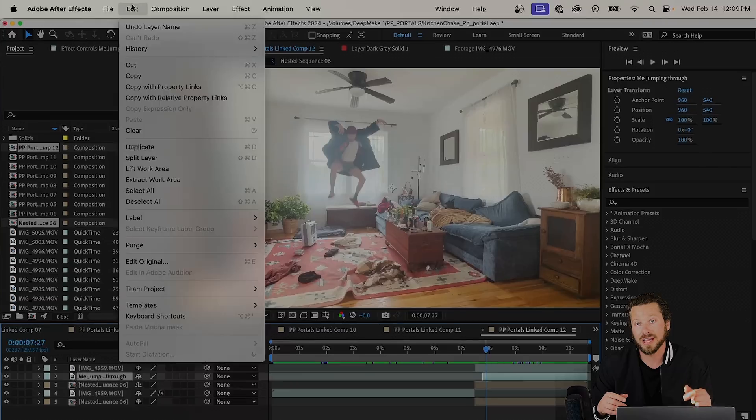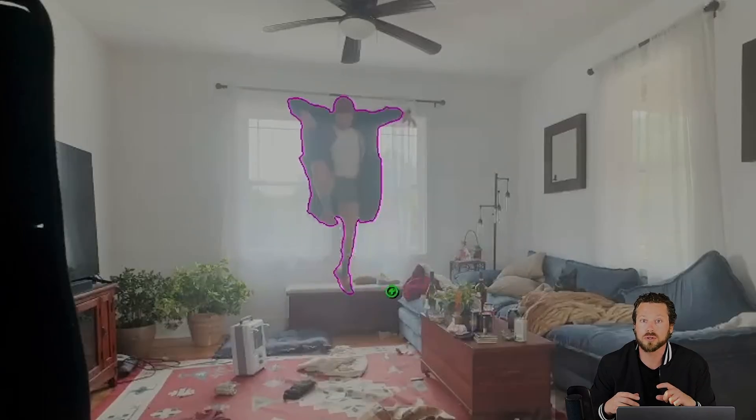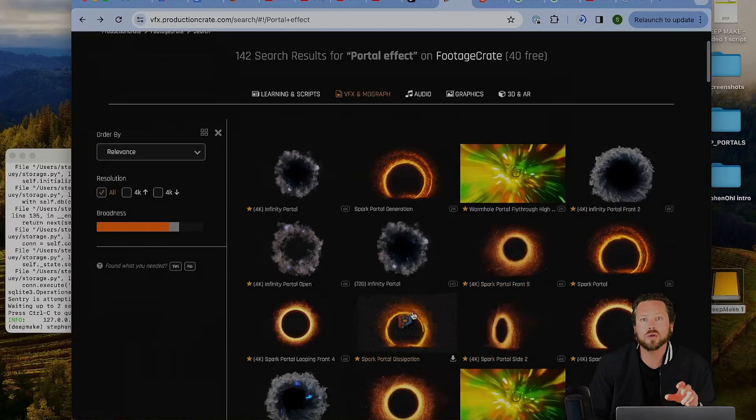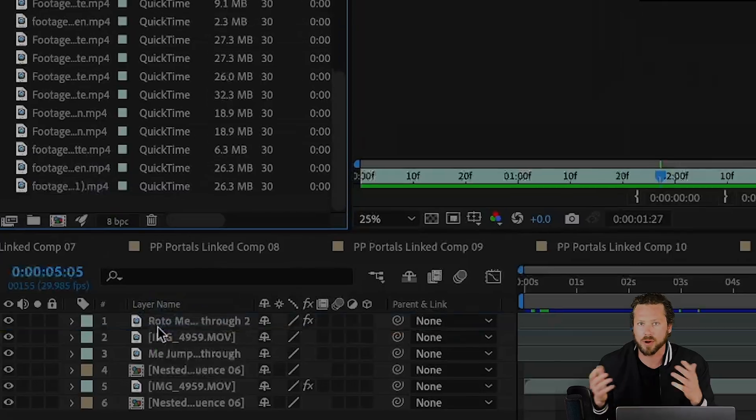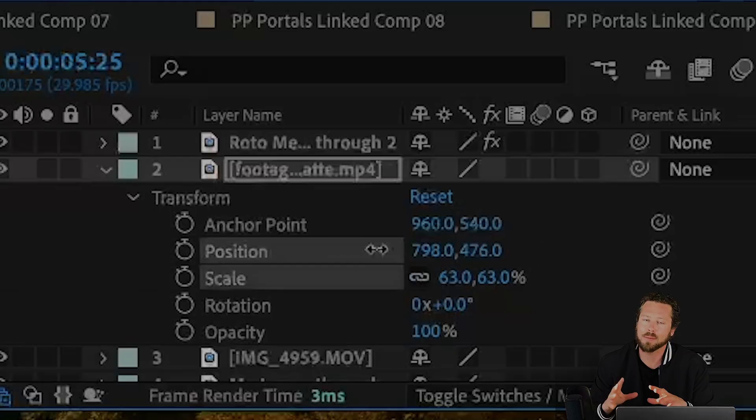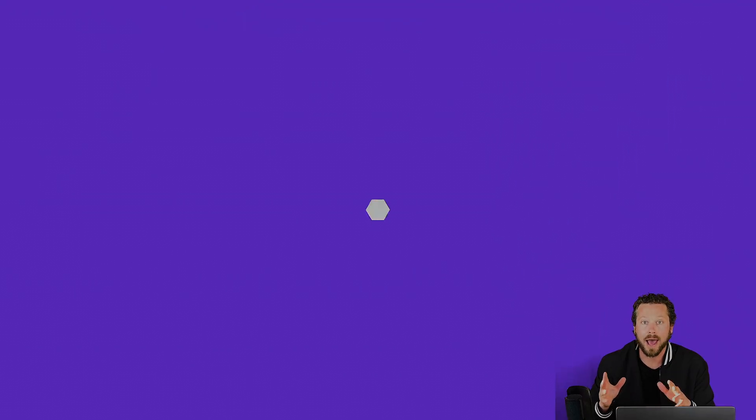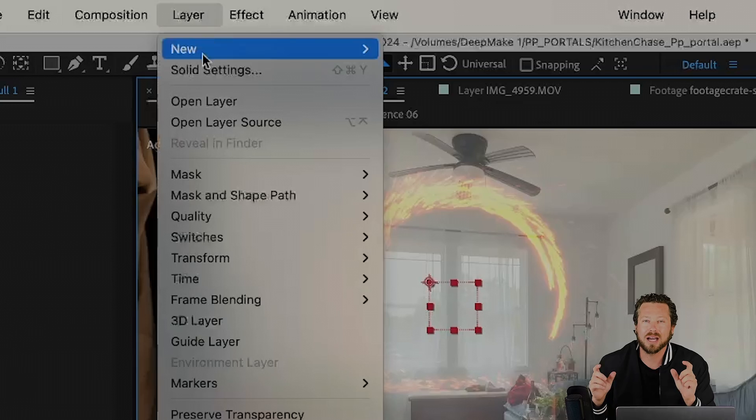Then you're gonna use the roto brush to rotoscope yourself out. You're gonna grab a portal effect from Production Crate and put that into your image using the blend mode Add.